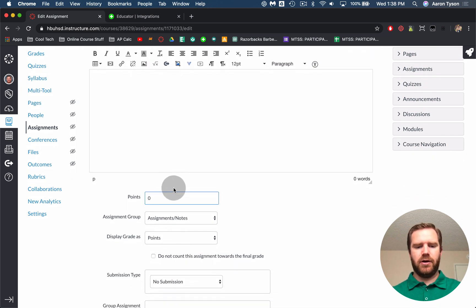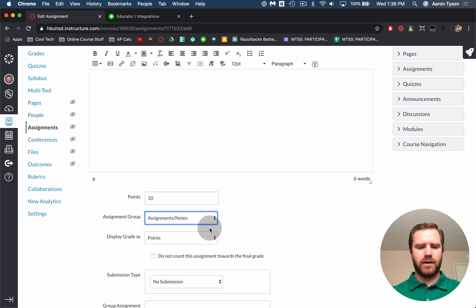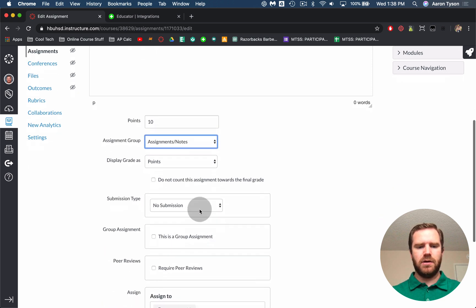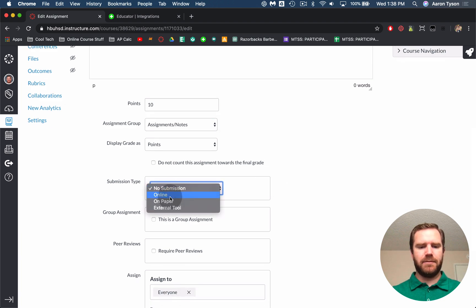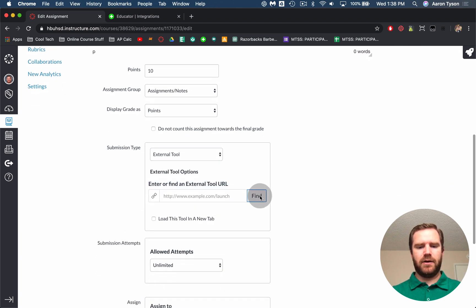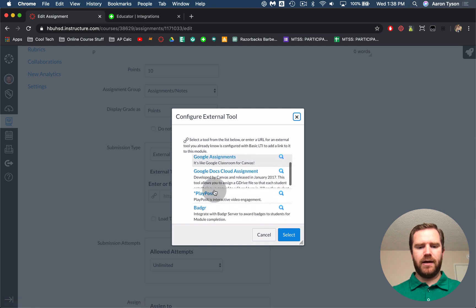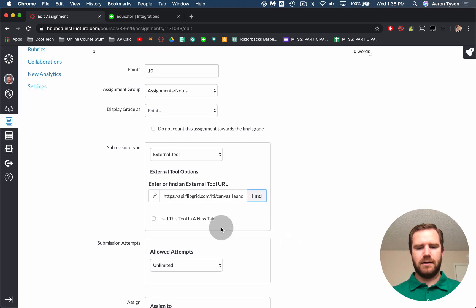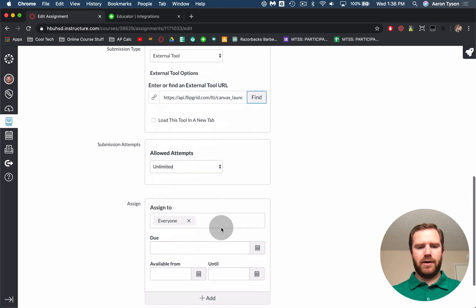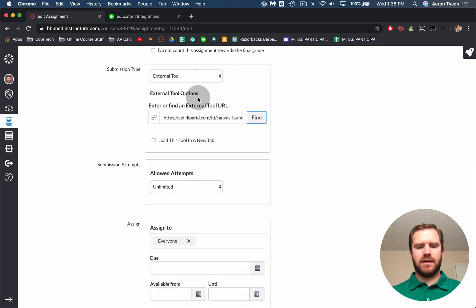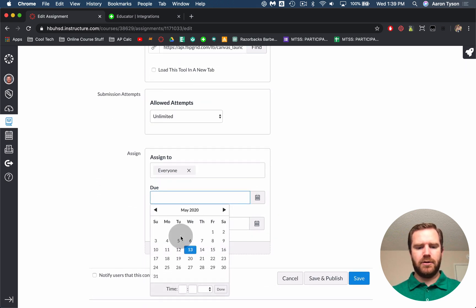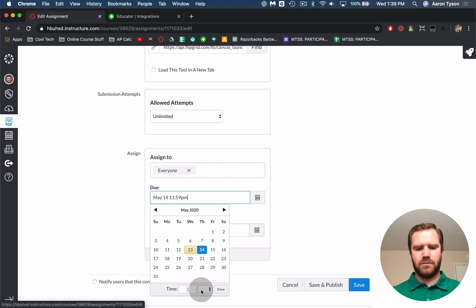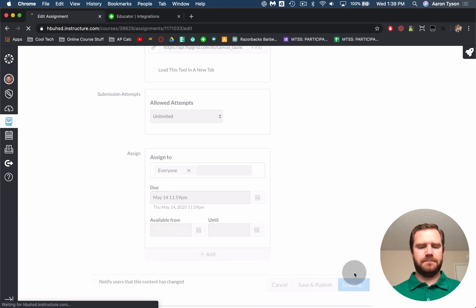So go ahead and click in and we're going to start editing the details. So edit. If you want to put any sort of information before the Flipgrid assignment you can in here but you're also going to have some an opportunity to edit the details in the Flipgrid itself. So you can go ahead and assign it some points. You can choose what assignment group you want it to go into and then here for submission type you're going to choose external tool and you're going to click find and you're going to choose Flipgrid. Hit select. Now it doesn't look like anything is going to happen but then you go ahead and set your due date. So I'll set it for tomorrow and we will hit save.